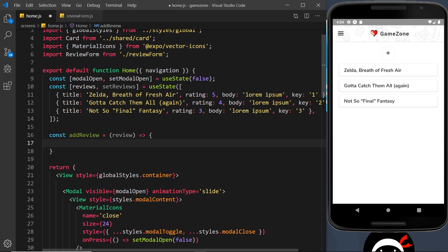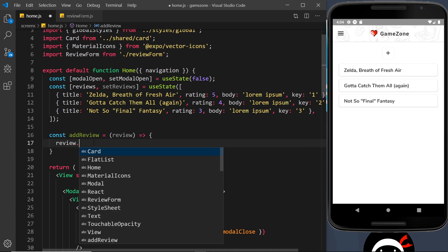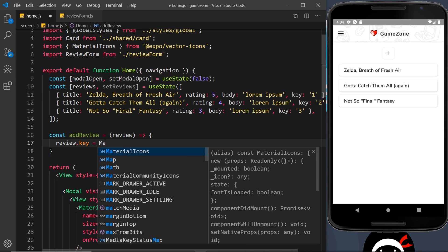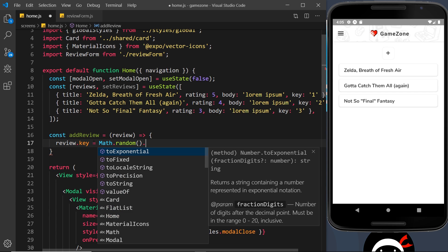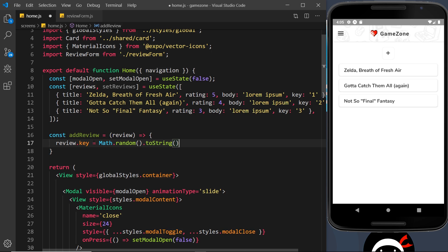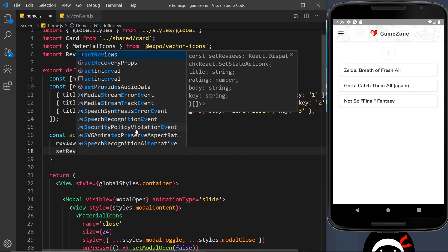The review parameter is basically the values object with title, body, and rating. The existing reviews also have a key, so we need to add one. We'll set review.key using Math.random().toString(). I know this is not the best way to create a key, but for simplicity it'll do — the chances of a duplicate are low and this isn't going to production. In reality you'd generate a unique key from your database or a third-party library.